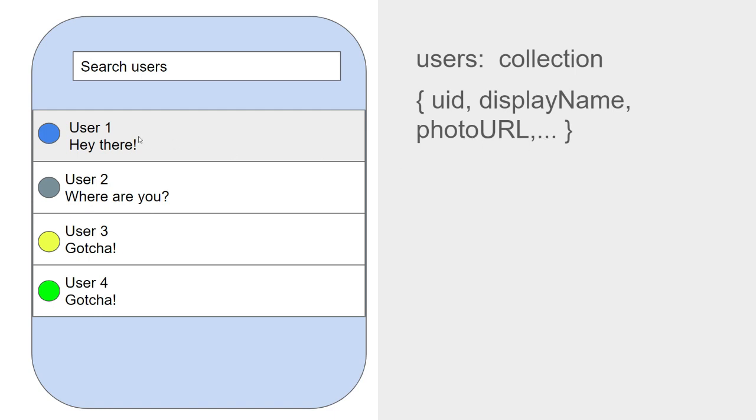Now let's move on to the chat list. For the chat list, we need to have a chats collection. What data should the chat have in our case? So from the UI prototype, we can see that it needs the user's name, the photo, the last message of the chat and the last message date.